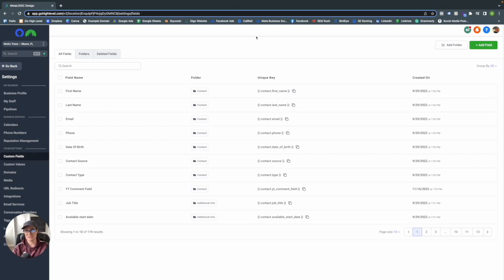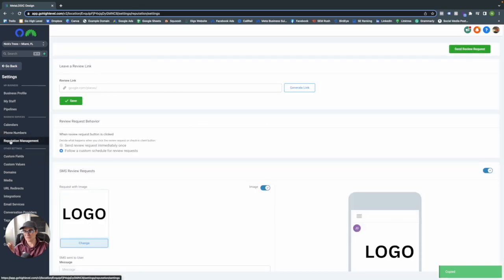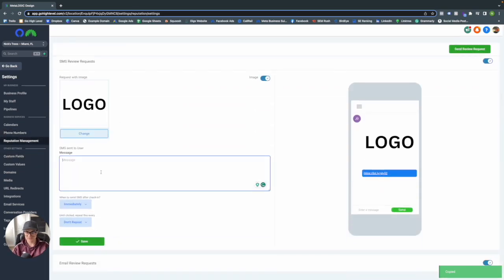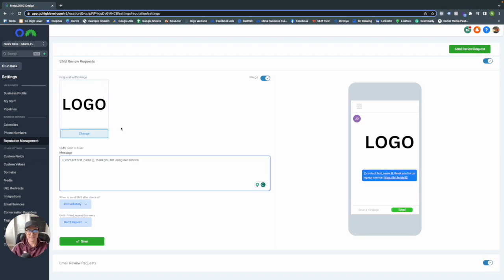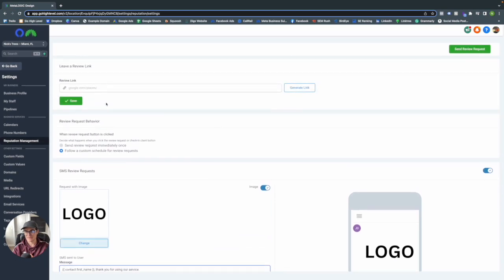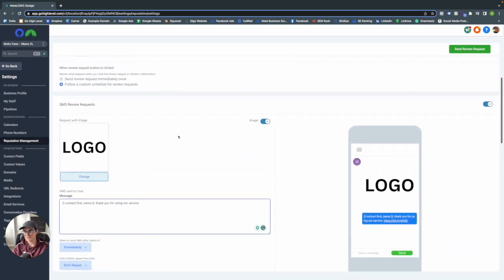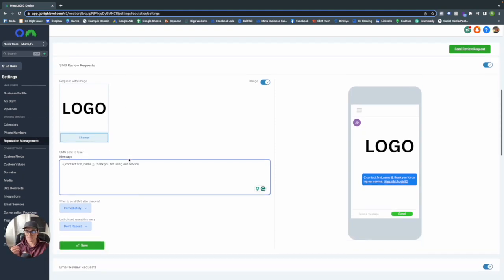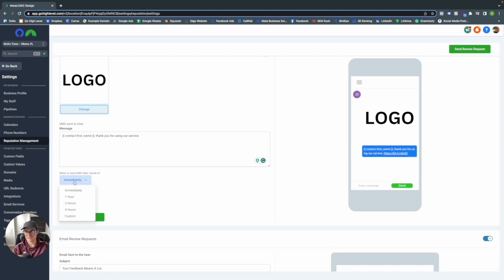For this example, grab the first name key, copy it, go back into the Reputation Management tab, and build out your message: 'Contact First Name, thank you for using our service.' What's also really cool is you can see a preview of what the message looks like on the right-hand side — so it would show 'John, thank you for using our service, here's the link below.' You can also set when to send your SMS after checkout.